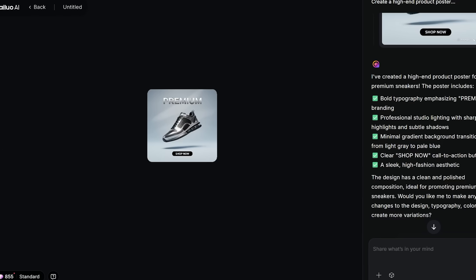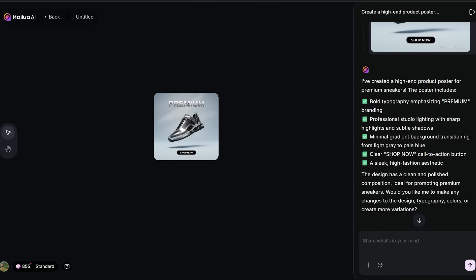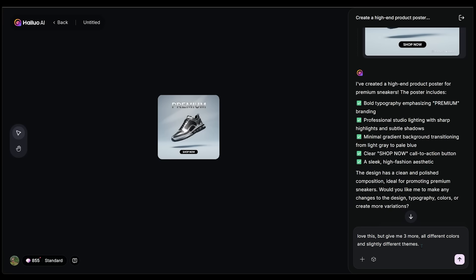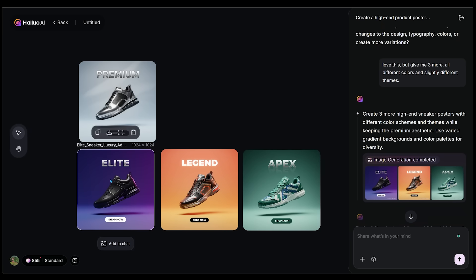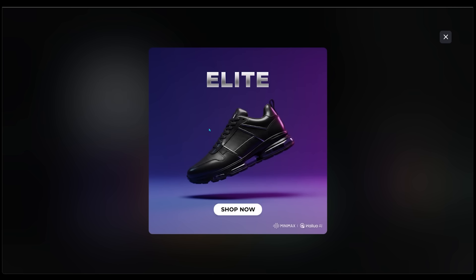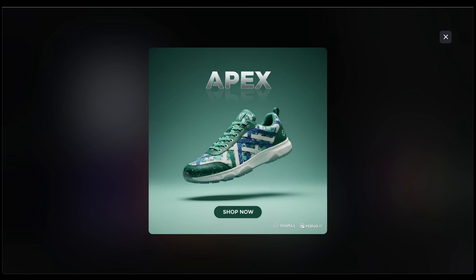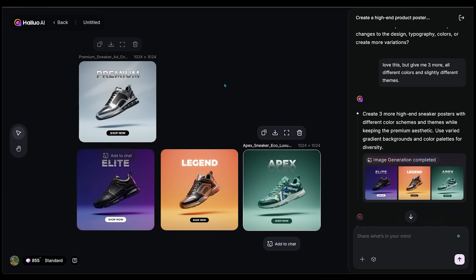I love my generation, but I want a couple more. So I typed: Love this, but give me three more — all different colors and slightly different themes. We now have a few more in different colors, and this followed my guidance exactly. We've got a purple one that reads Elite, then Legend, and Apex as well — all with the same CTA. These are looking super clean and I love the background colors.